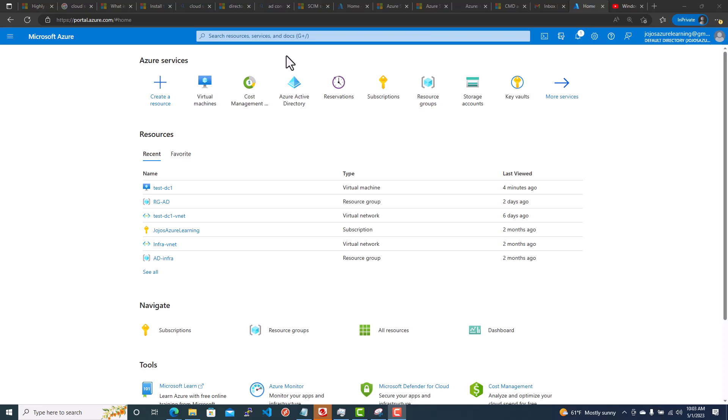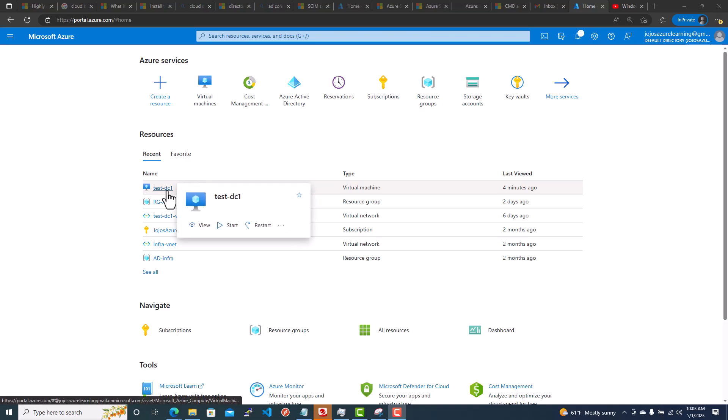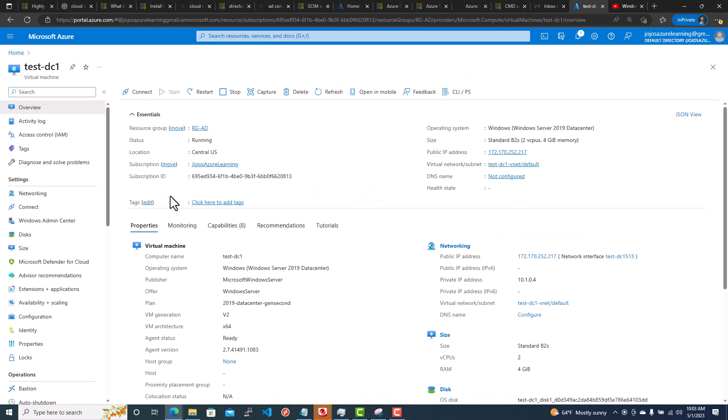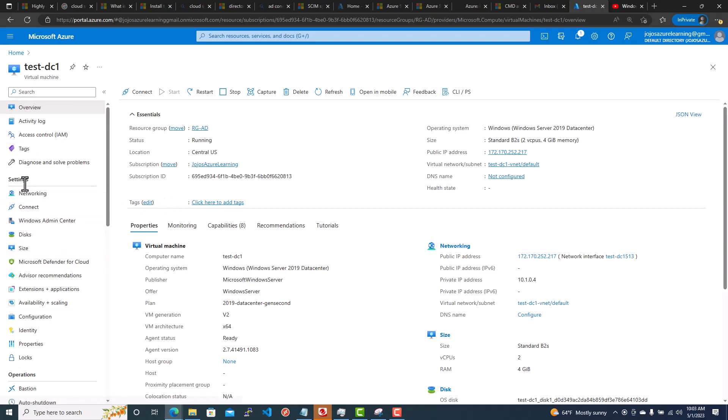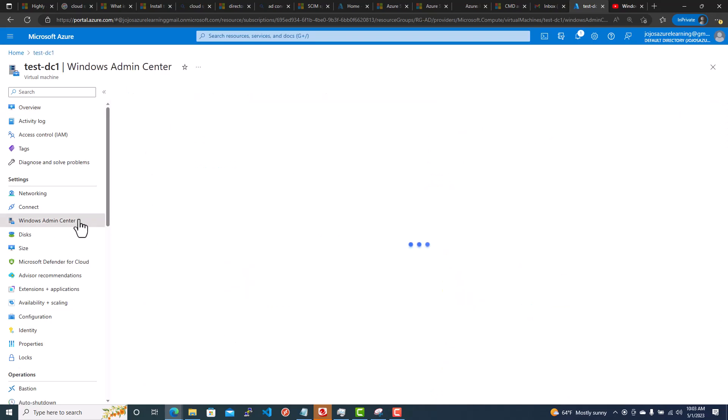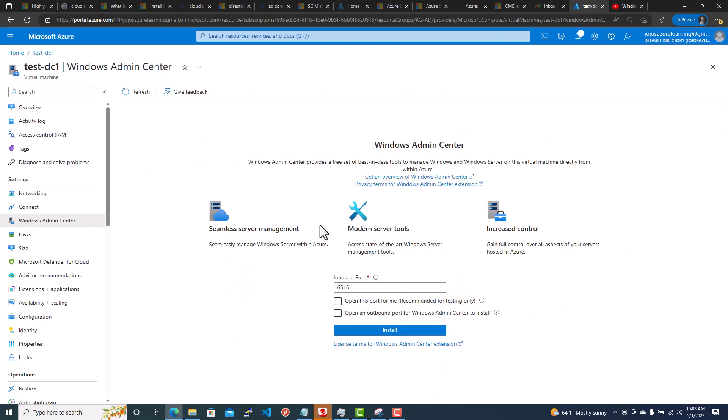So I logged into the Azure portal. I have a VM, test-dc1, you can see here. Under the settings pane, if you go to the left pane, under settings you can see Windows Admin Center. You click on Windows Admin Center and then you have the option to install. Just click on install, it will install the Windows Admin Center extension.